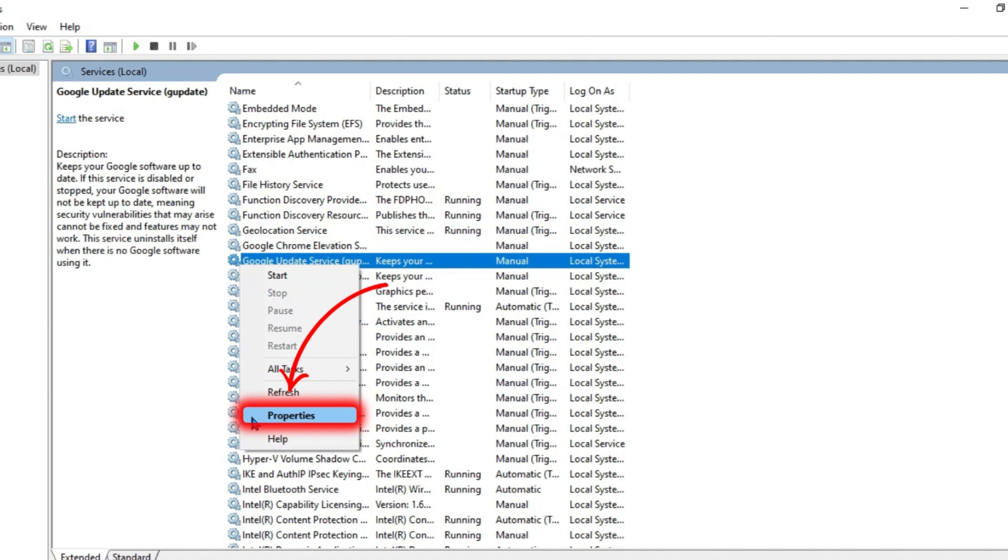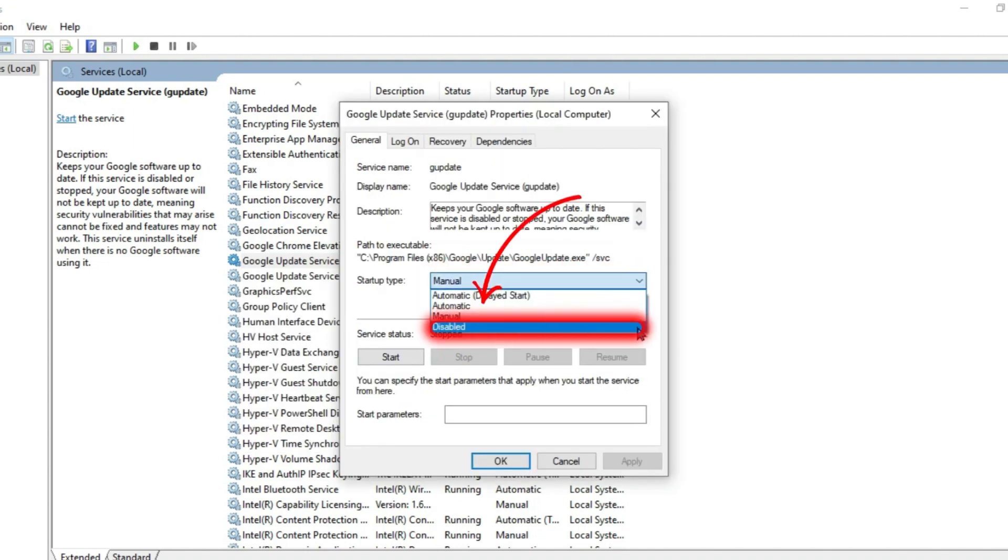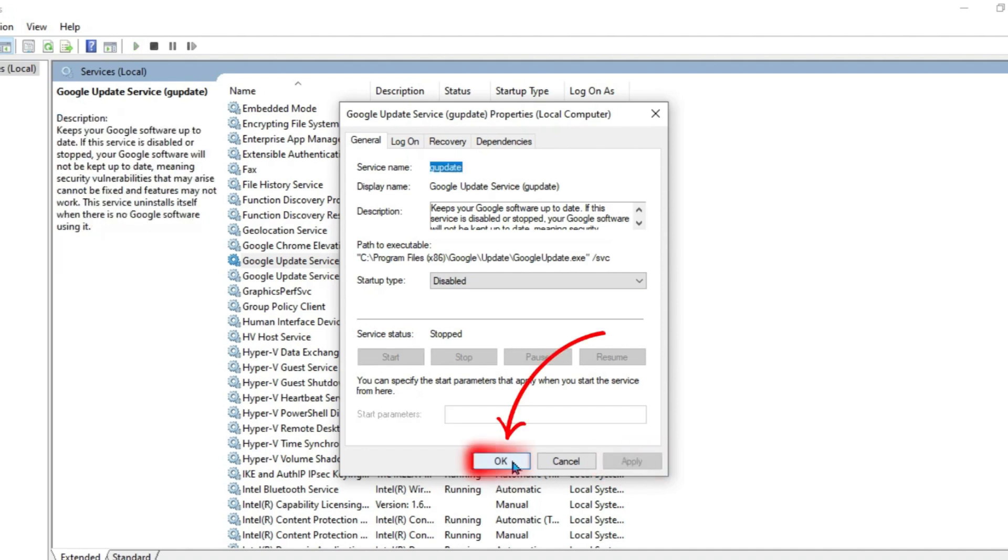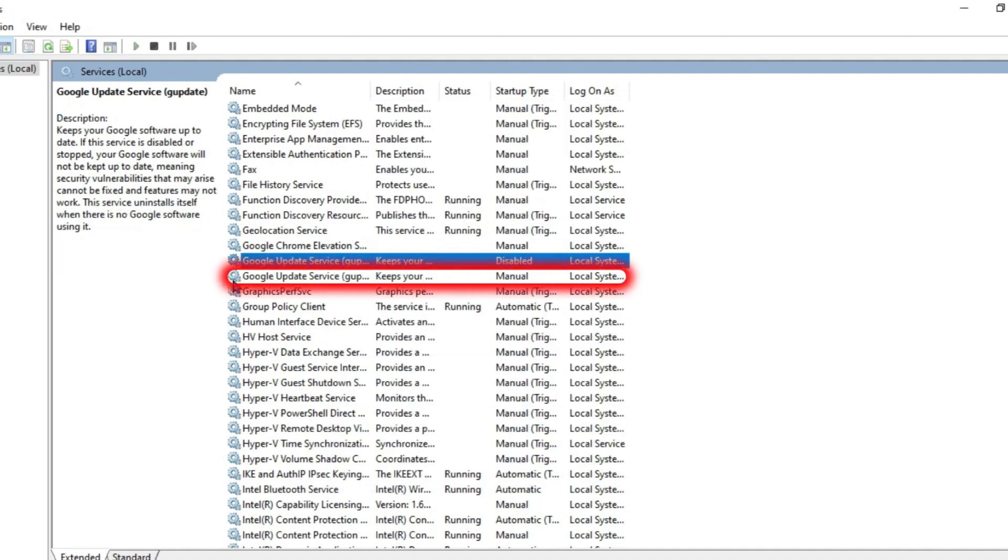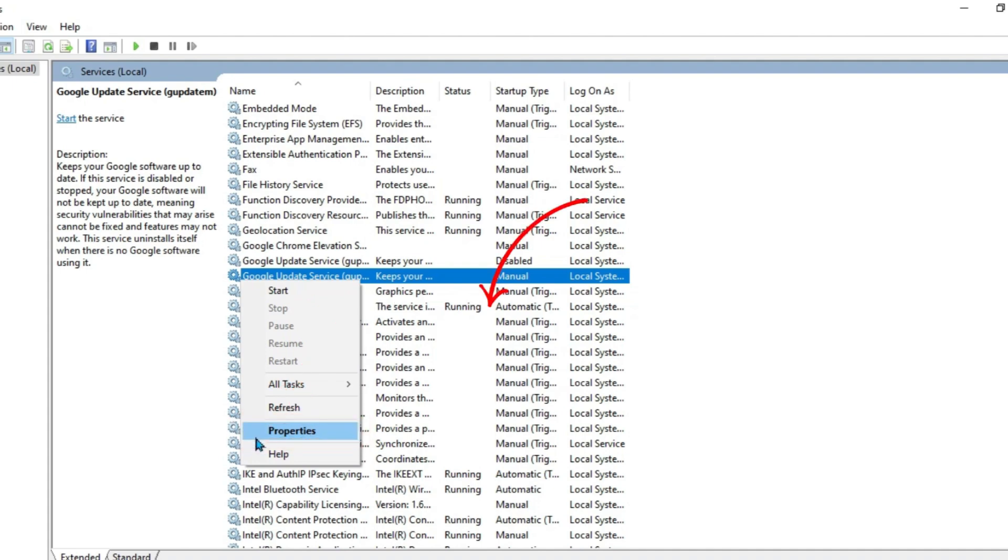and open up its properties. In startup type it will be on Manual. Open it and change it to Disable. Click Apply and OK. Then open the second one, Google Update Service. Right click and open properties.